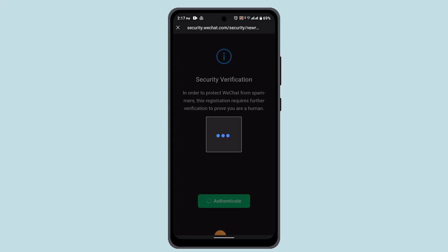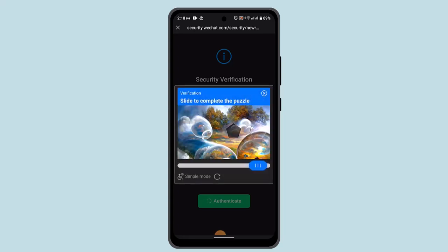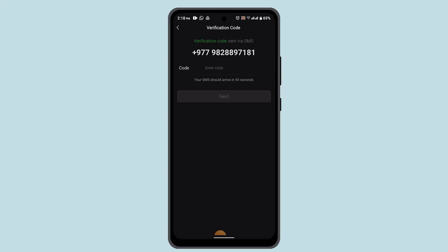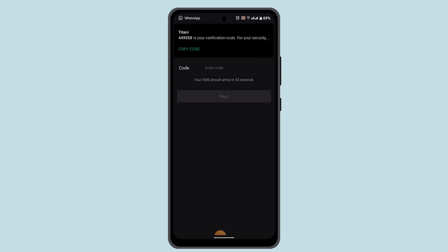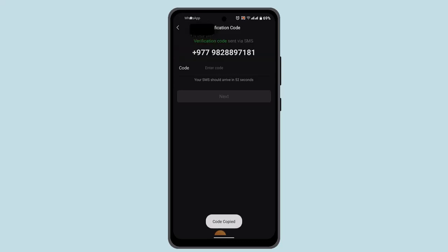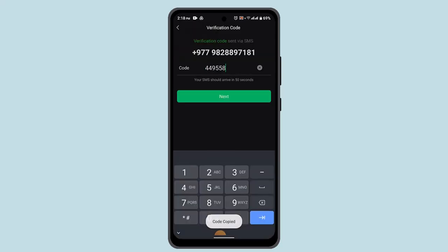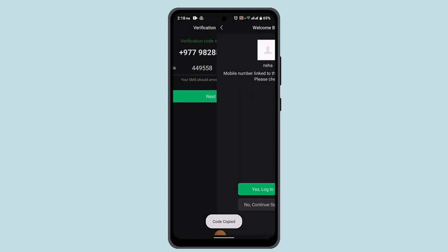In order to protect your WeChat account, make sure to complete this puzzle in order to proceed to the next step. A verification code is going to be sent to the registered email address. You just have to enter that in. I'm going to go ahead and paste it in right on this page and click the next button.